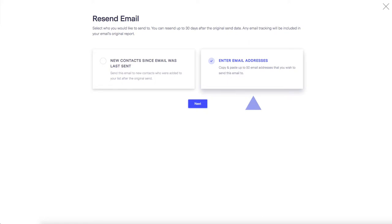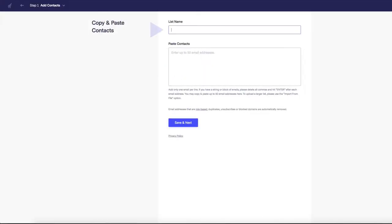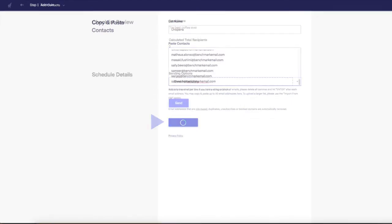And finally, send the email to a new contact list. Just give the list a name and type or copy and paste up to 50 email addresses, then click Save and Next.